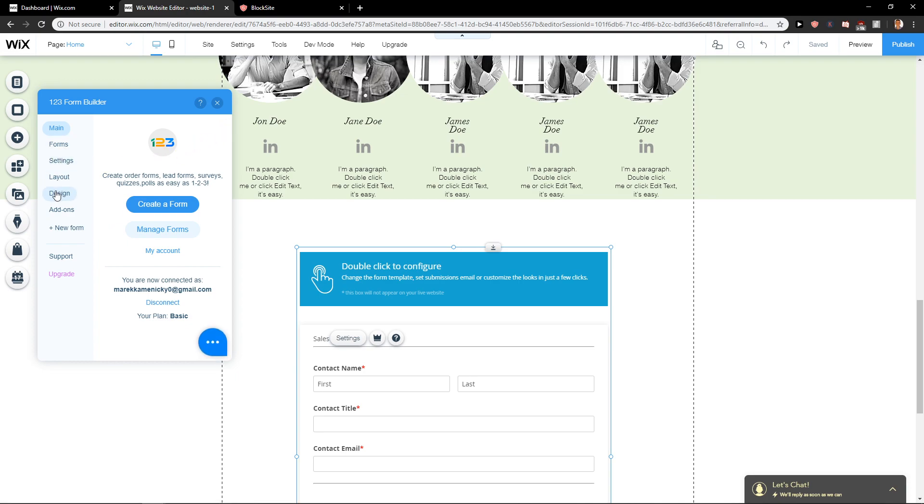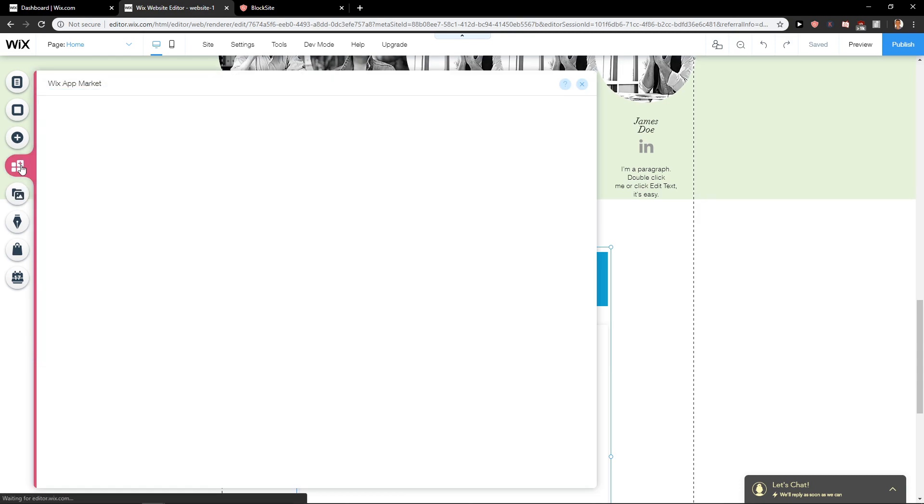First, what you want to do is really simple. Just get this 123 Form Builder. You will get it in Add Apps.